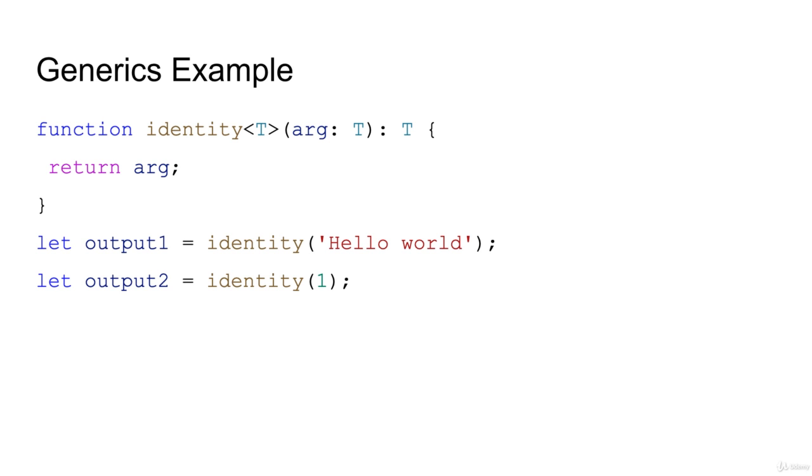So you have to specify the type in the angle brackets and it can accept the T argument and it will return the T type.